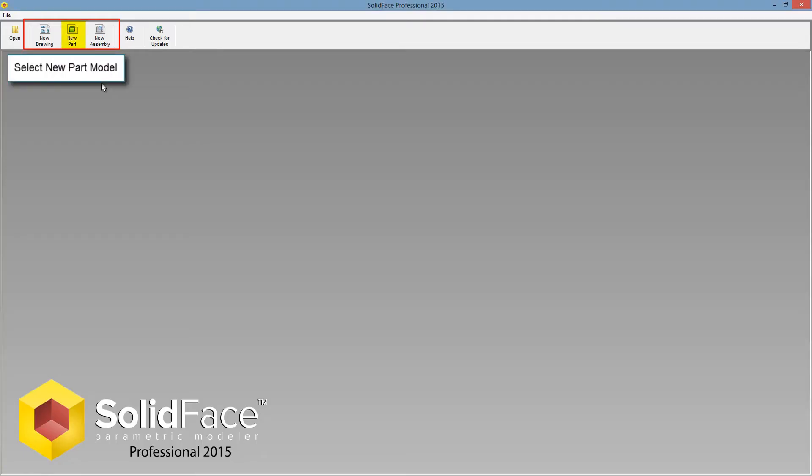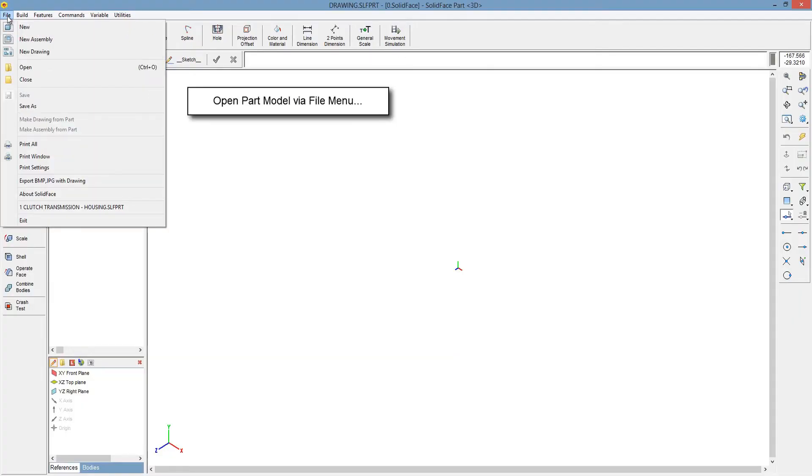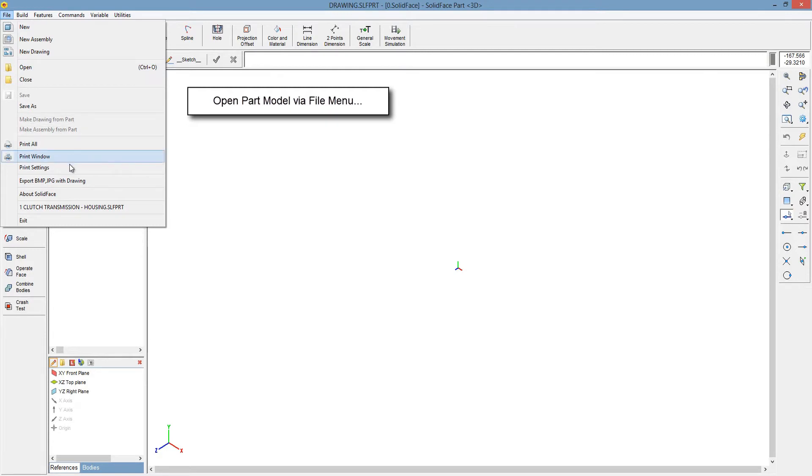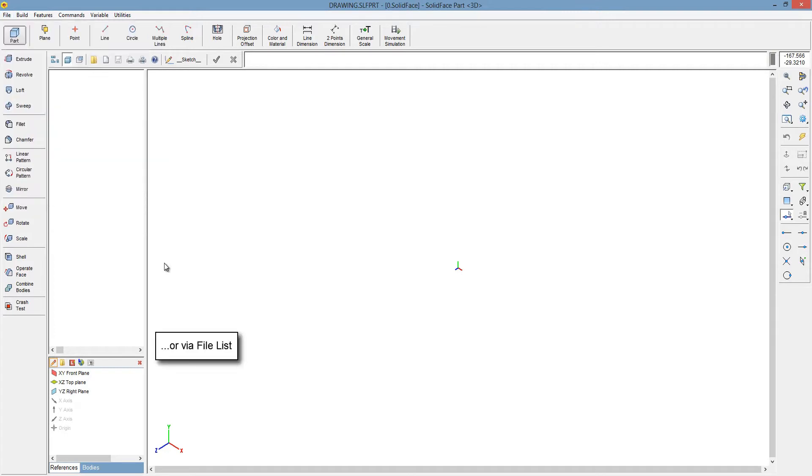Select New Part Model. Open Part Model via File menu or via File List.